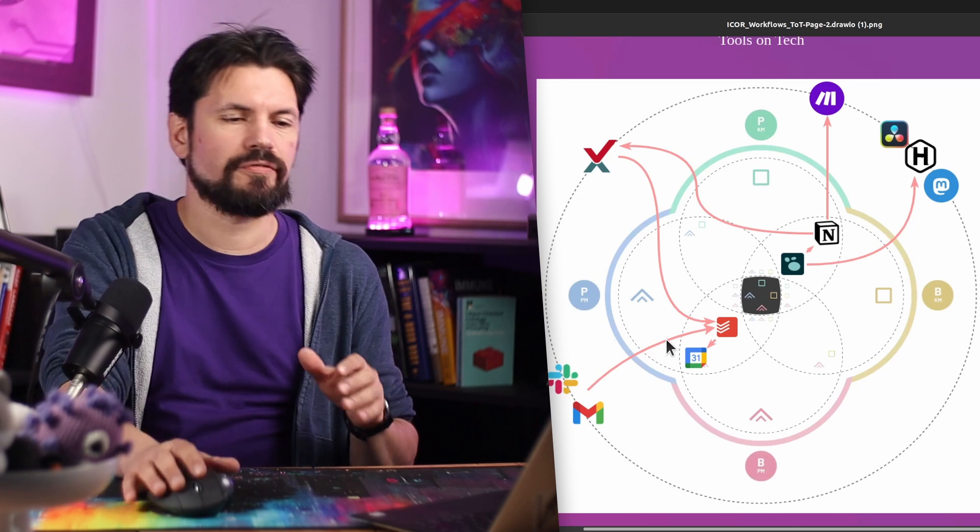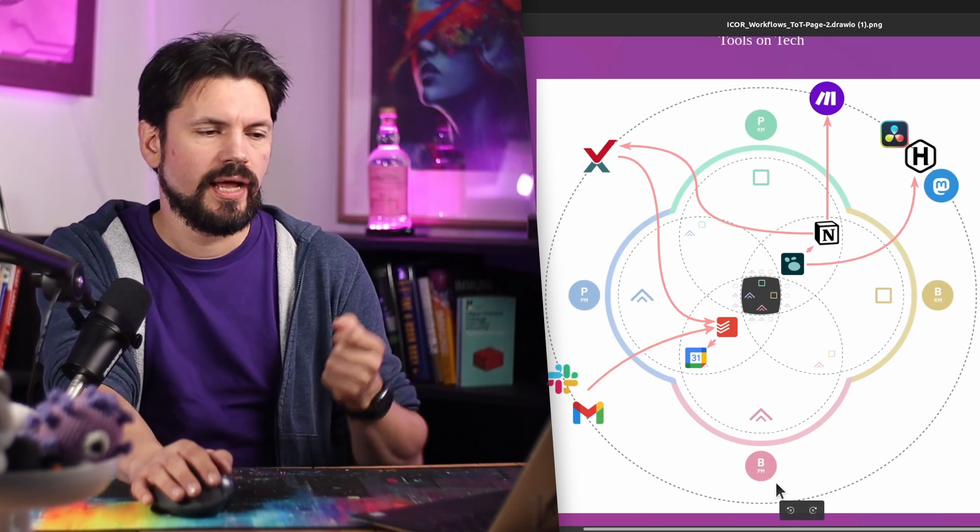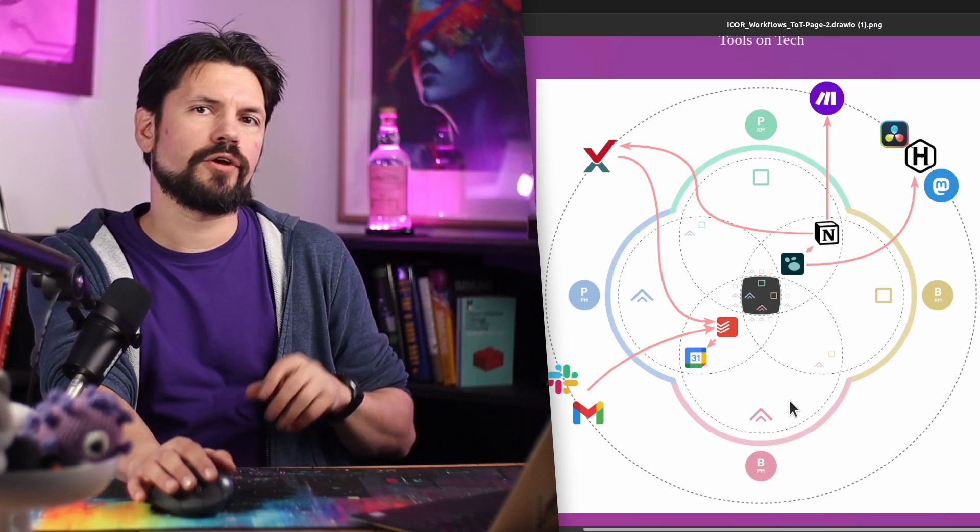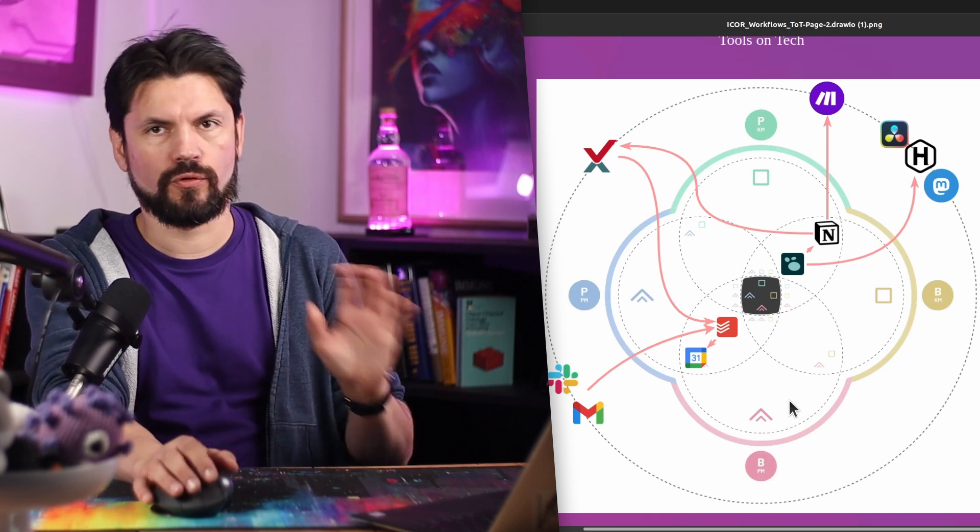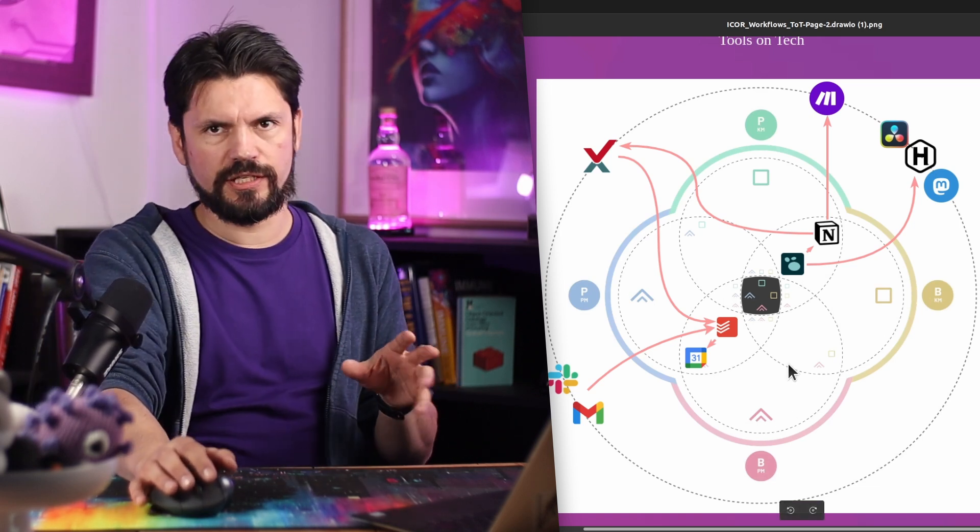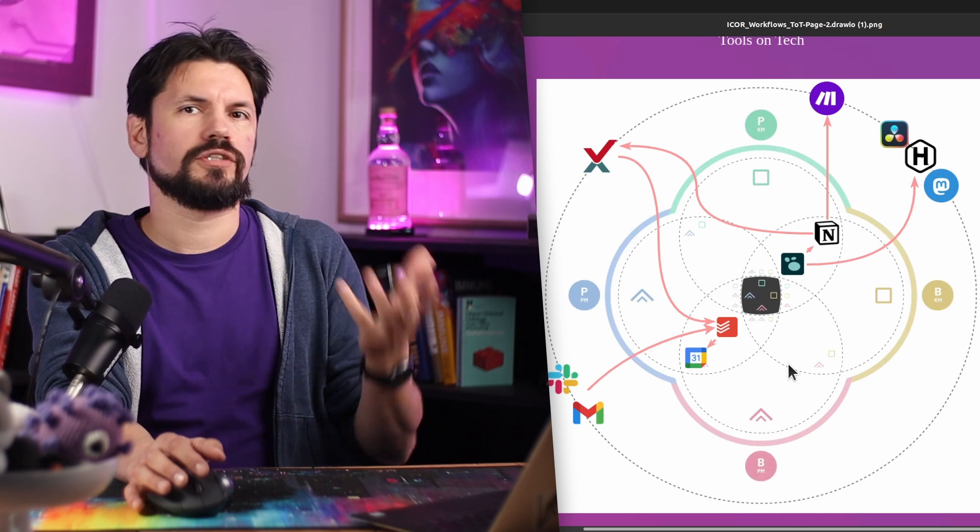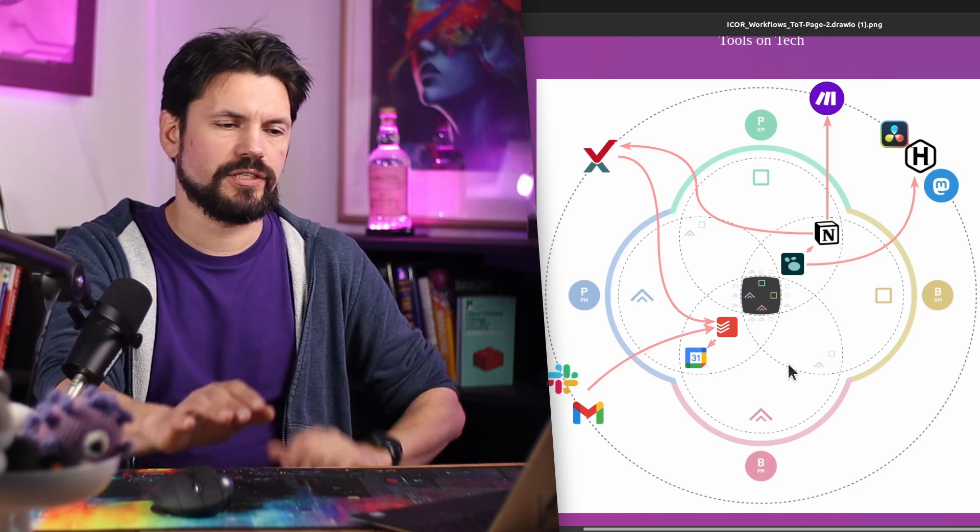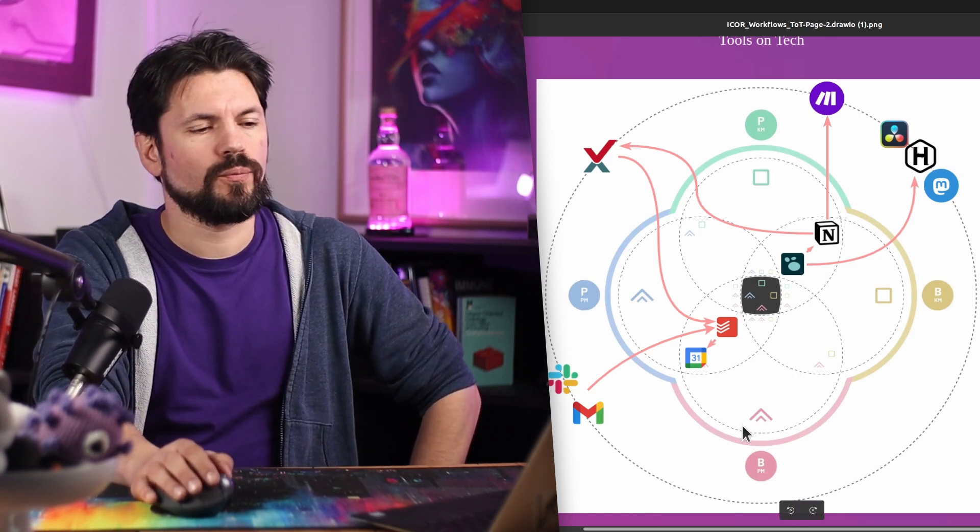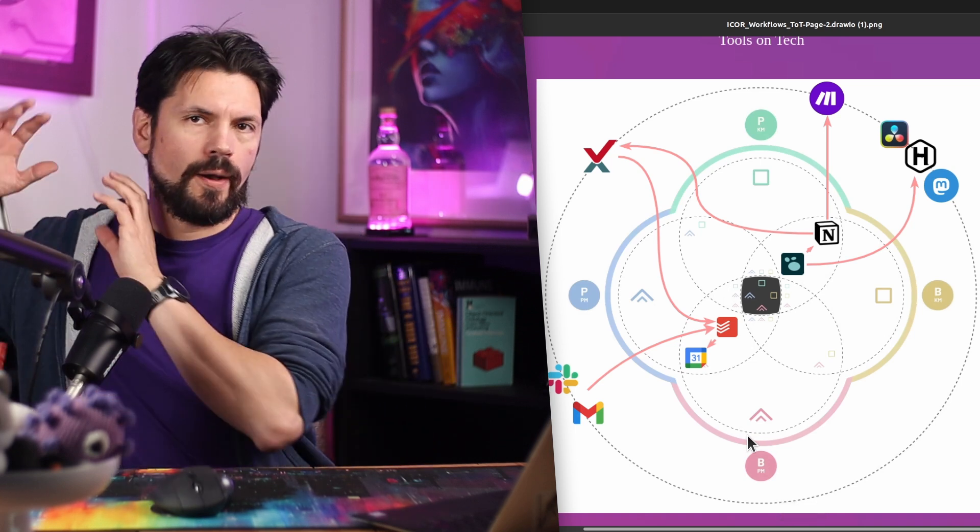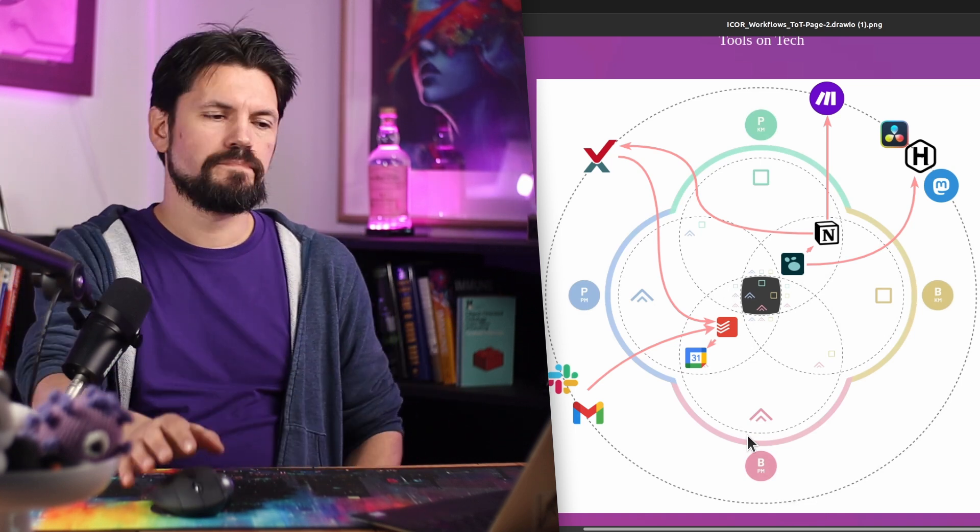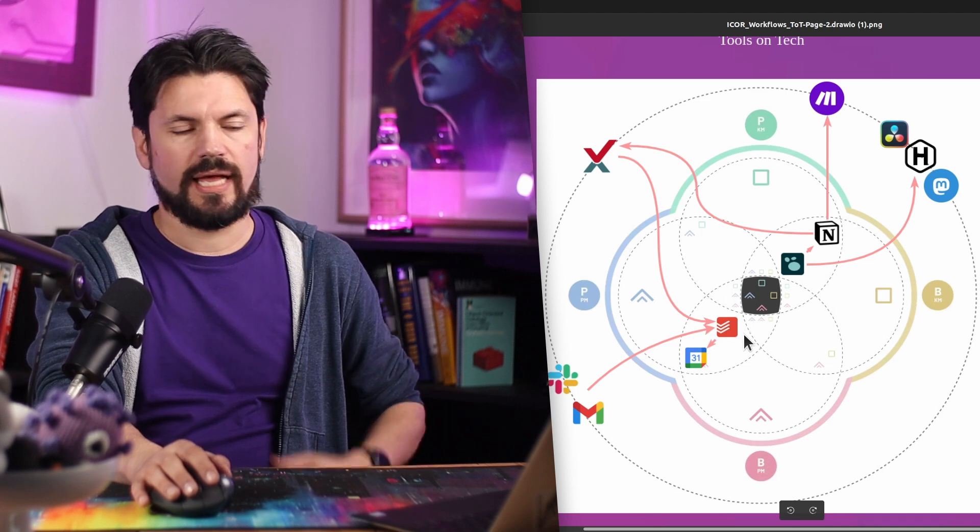So getting all that information into one system really helps clear my brain. Now, how does that look? This is my iCore graph from the Paperless Movement, and this shows a bit how my current workflow is set up for Tools on Tech. I have multiples of these because I also work for large enterprises, but I want to keep this simple.